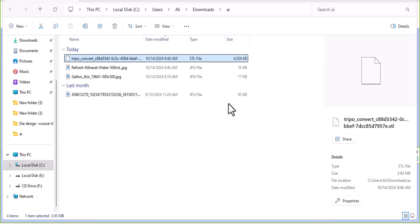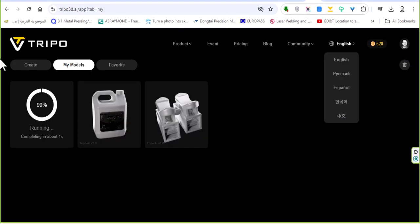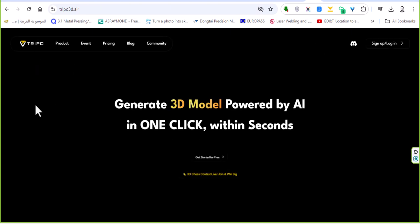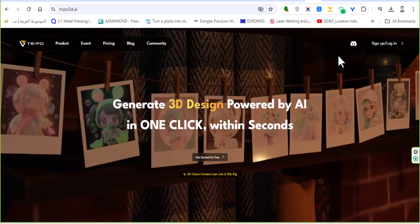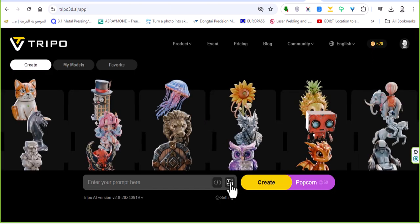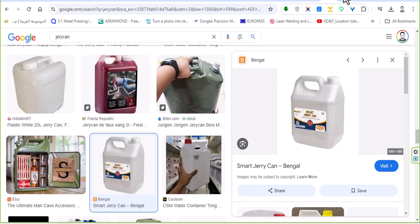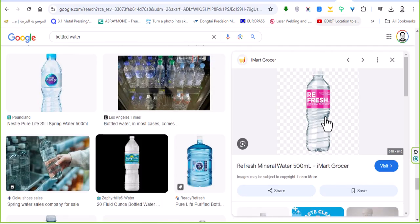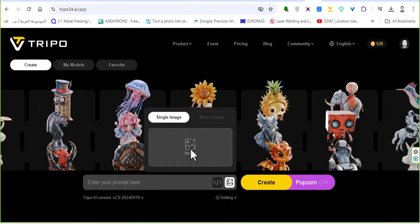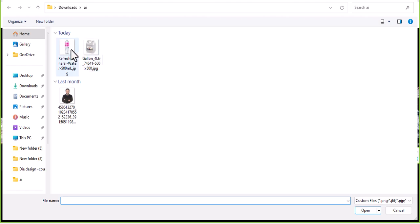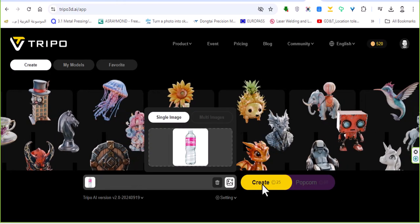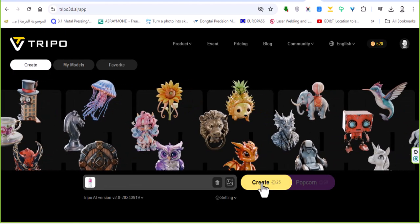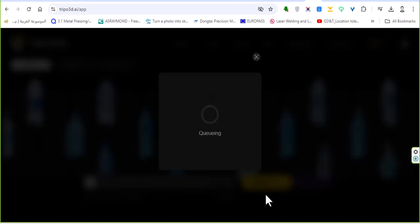I will go again to start another one. I'm looking for a bottle like this. Then go to image, insert, create and wait for less than one minute.